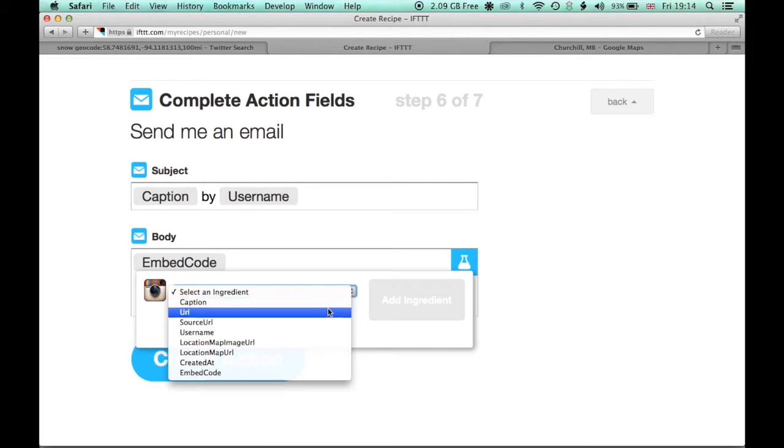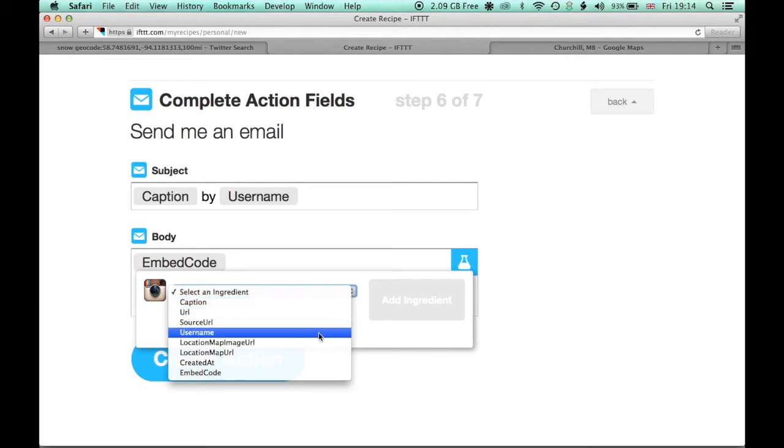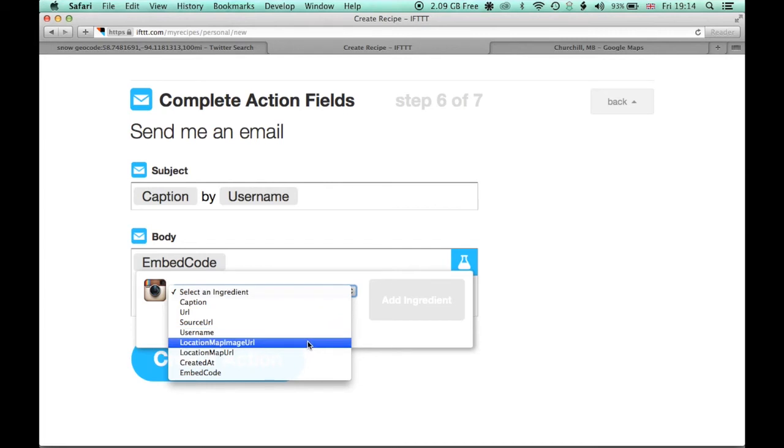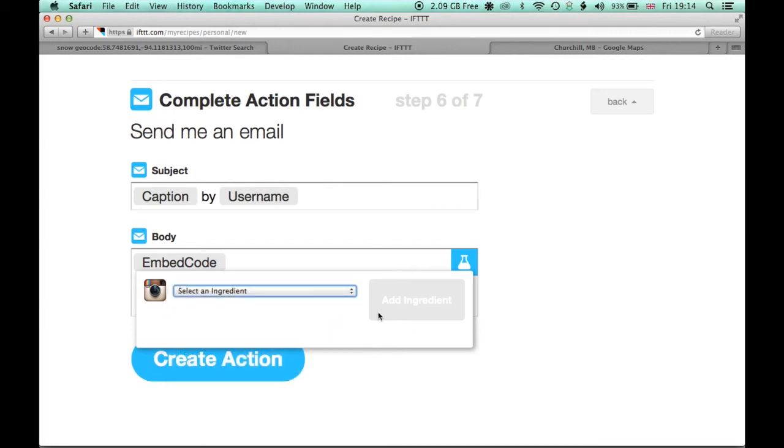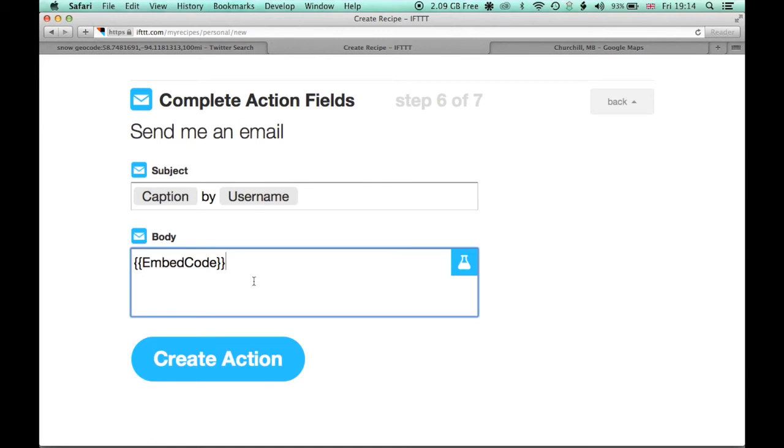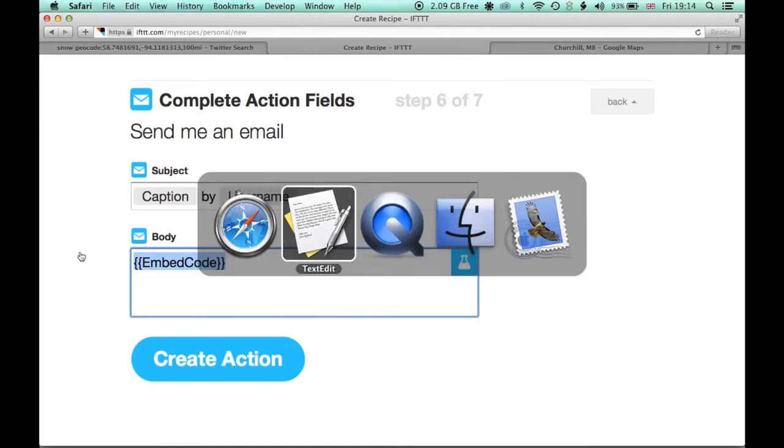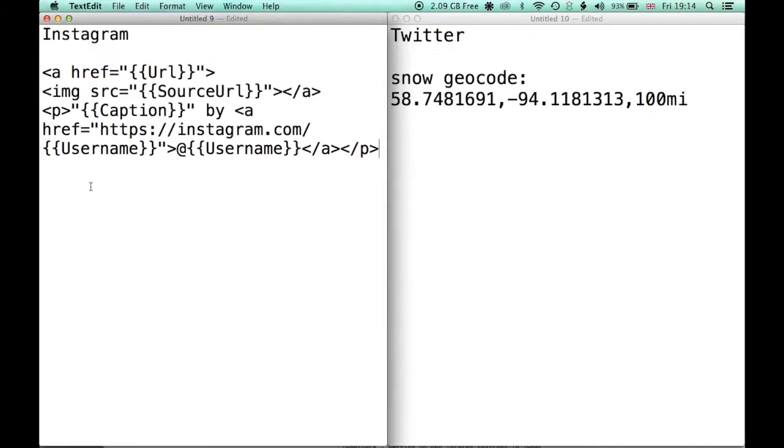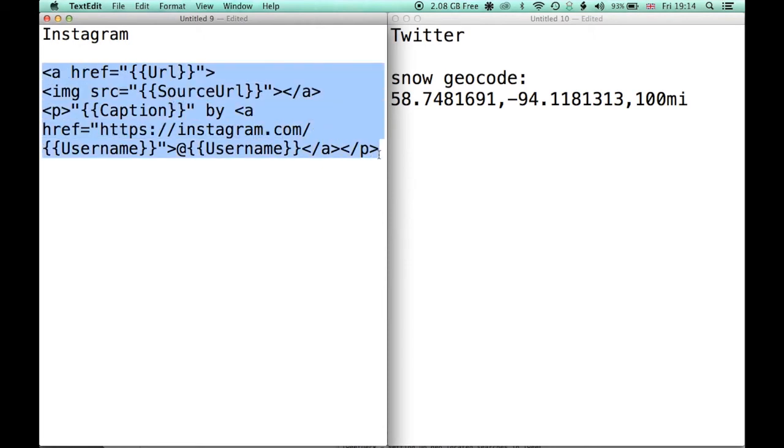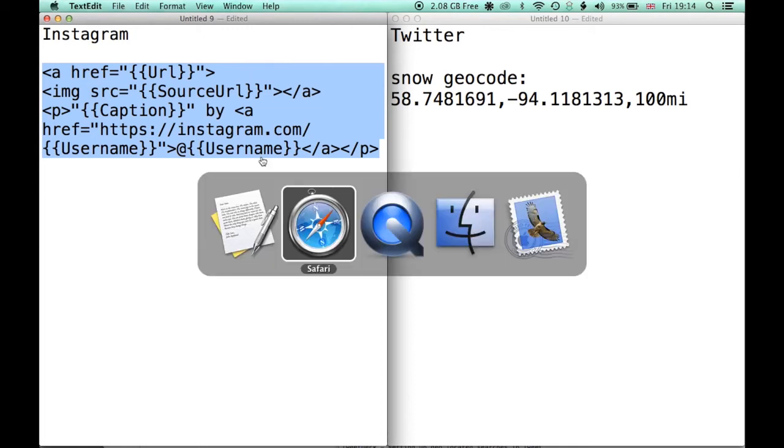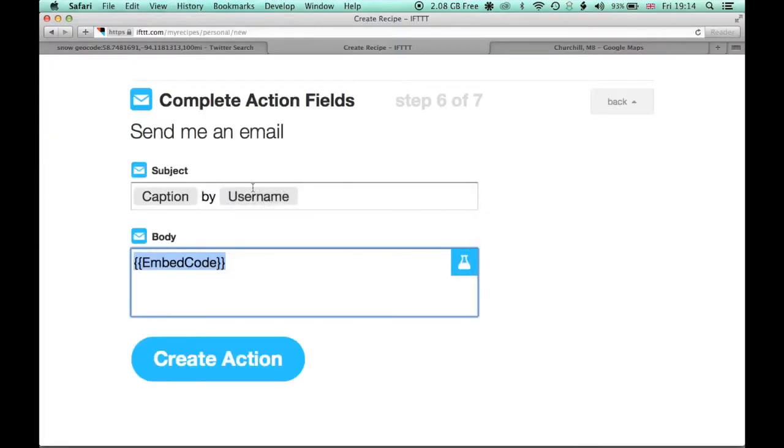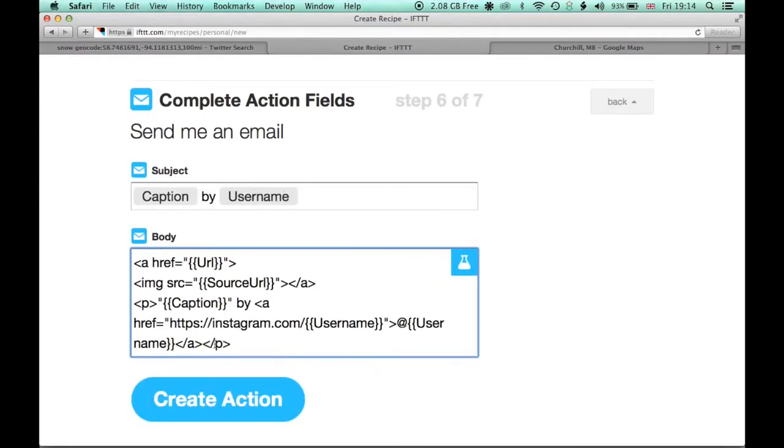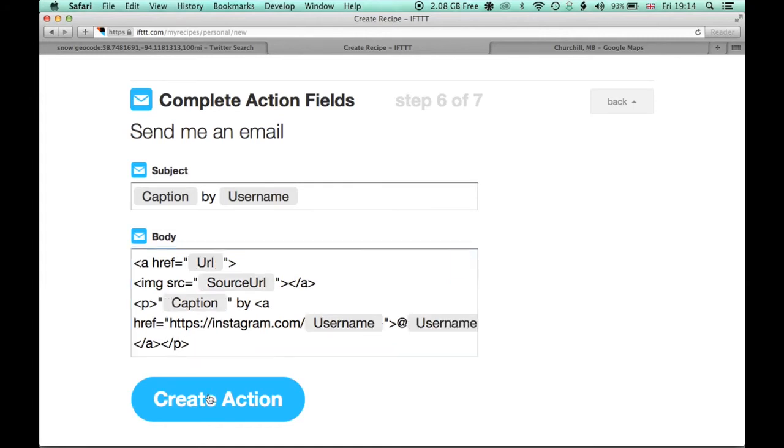And so you can use the caption, the source URL, things like the location map image URL, and so on and so forth. And you'll see these terms kind of popping up when I'm pasting the code that I have. So if we jump in to text edit here, I'm just going to grab this chunk of code. And you can see we've got the URL, the source URL, the caption, and then the Instagram username here as well, so we can see who's actually posting it from Instagram. This is making an HTML email that's going to be sent to me. Let's paste that in. And we'll create that action.